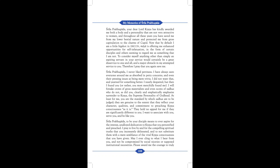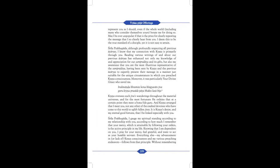Srila Prabhupada, to be your disciple means to ever aspire for the intense, unalloyed dedication to Krishna that you personified and preached. I pray to live by and for the compelling spiritual truths that you incessantly delineated and to not substitute them with the mere semblance of the vital Krishna consciousness that you have given. May I ever cling to what I hear from you and not be compromised by social niceties or supposed institutional necessities. Please award me the courage to truly represent you as I should, even if the whole world, including many who consider themselves yours, berate me for doing so. May I be ever unpopular if that is the price for clearly repeating the message that I so clearly hear from you. I deem this to be the true standard of a disciple, yet it is not easy to attain.